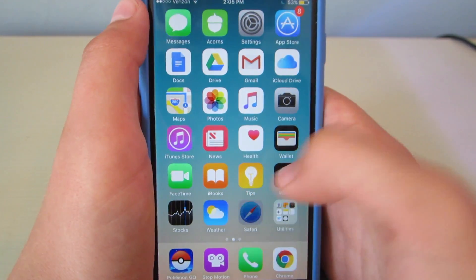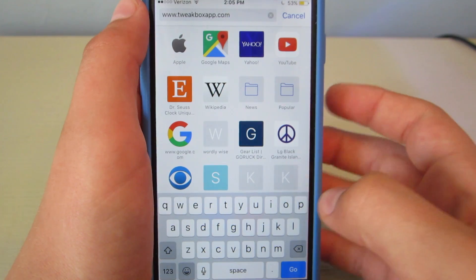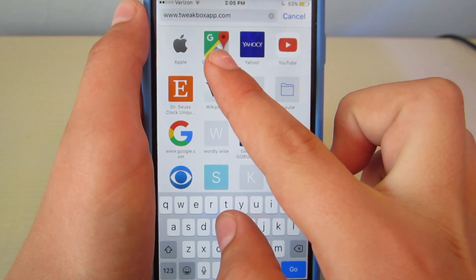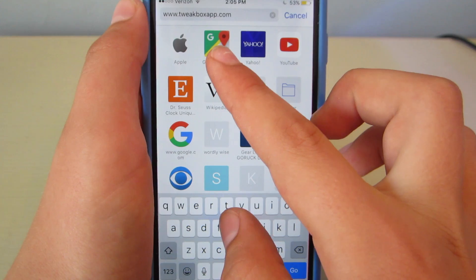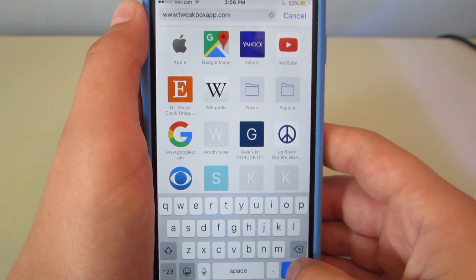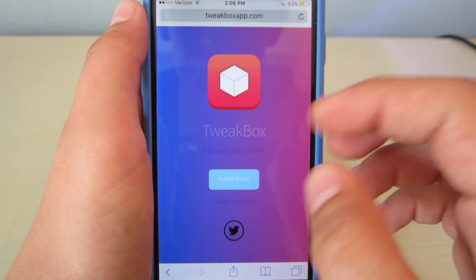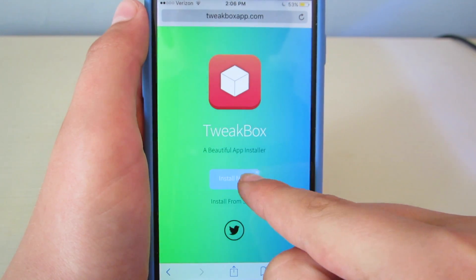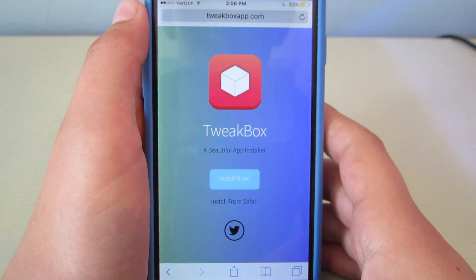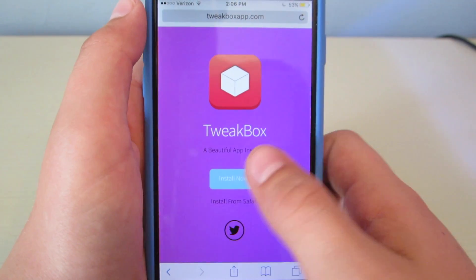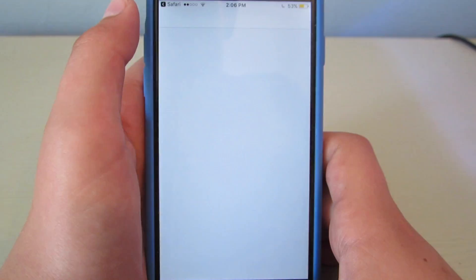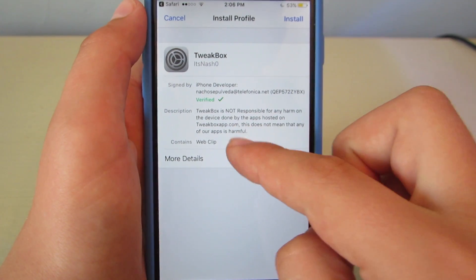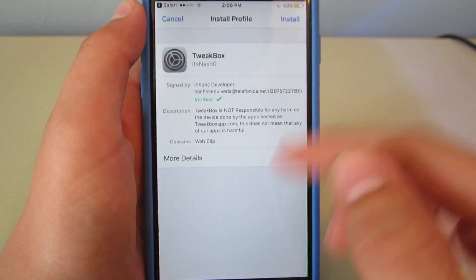The first thing you're going to want to do is go to Safari and type in this link: www.tweakboxapp.com and hit go. It should bring you to this page and you hit Install Now. I've already installed this, but I can hit Install Now still. It'll bring you to this screen. If you hit Install, it'll bring you to Install Profile in Settings.